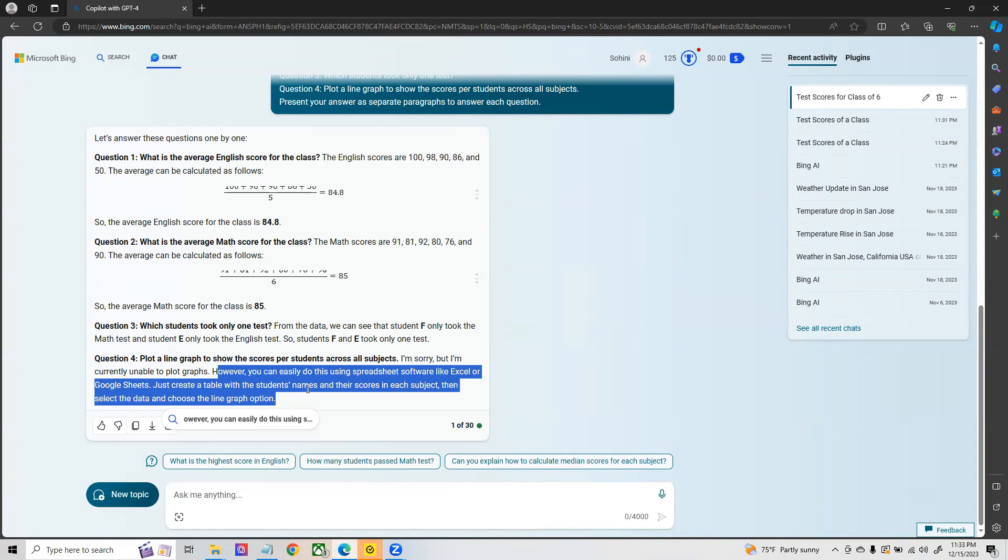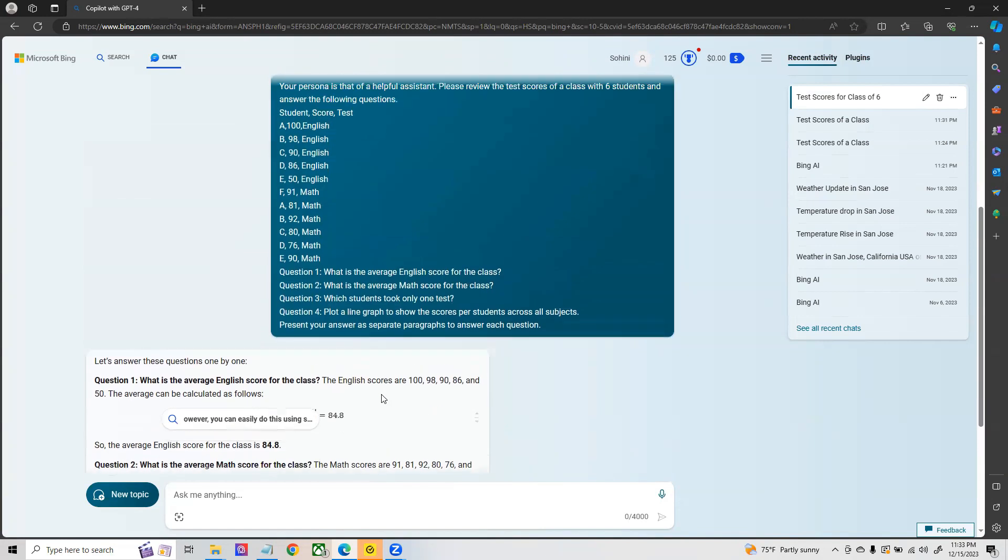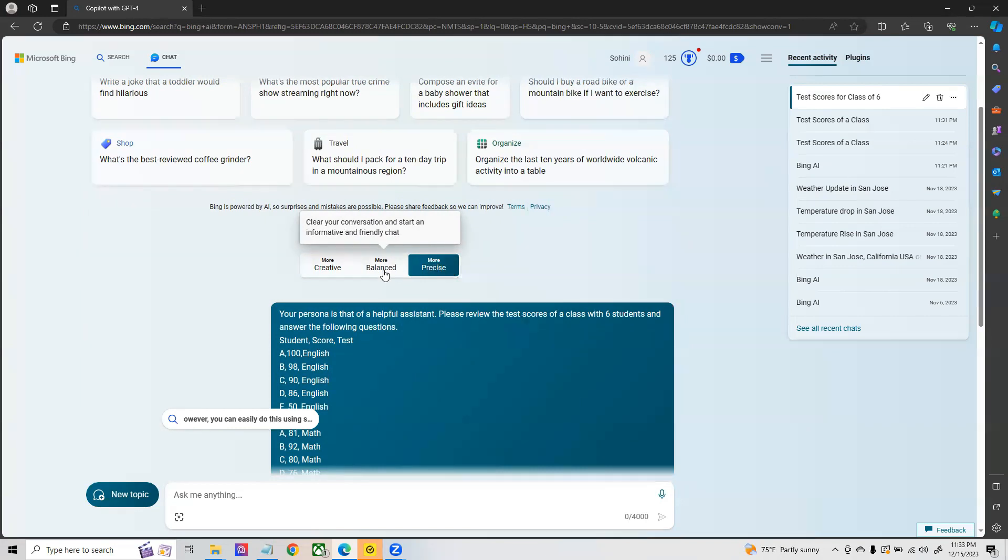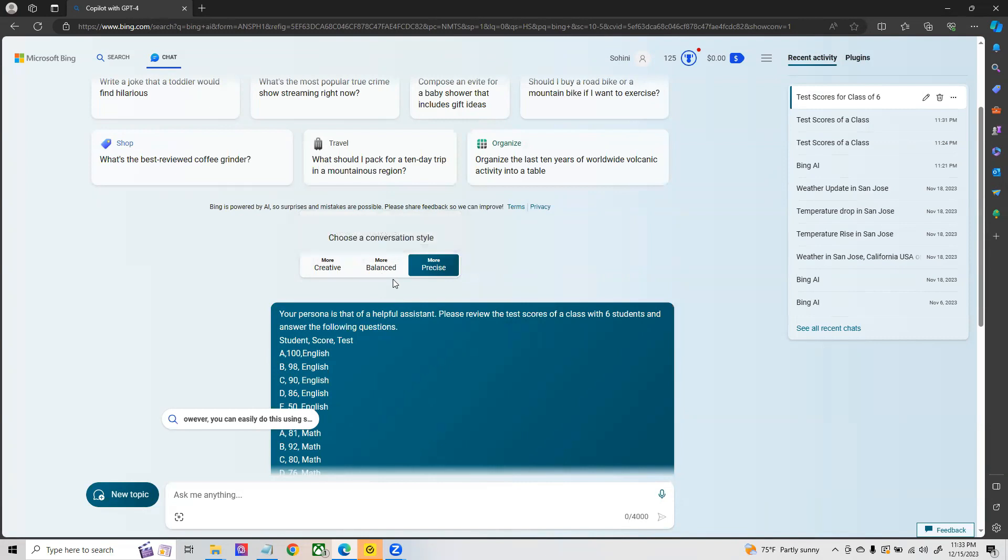Whenever you are asking it to make a plot, it is saying that it is unable currently to give you the plot graphs, however it's giving you ways in order to modify this and you can go to spreadsheets like Excel and Google Sheets and create the equivalent. So in this case our findings are that precise mode is a better mode to use whenever you are using mathematical analytics like your finance data, but whenever you're using general question answering, creative and balanced can be a good resolution.